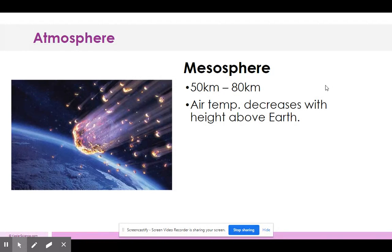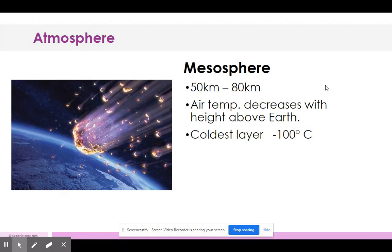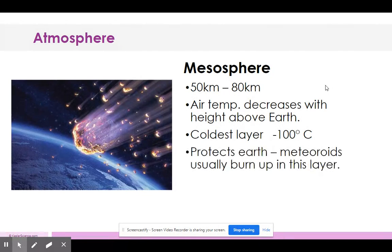In the mesosphere, air temperature decreases — it gets colder the higher you go. This is the coldest layer at negative 100 degrees. It protects the Earth from meteoroids, which usually burn up in this layer. The shooting stars you see are often meteors burning up in our atmosphere; we call them meteoroids.